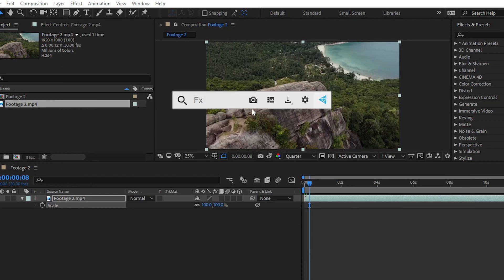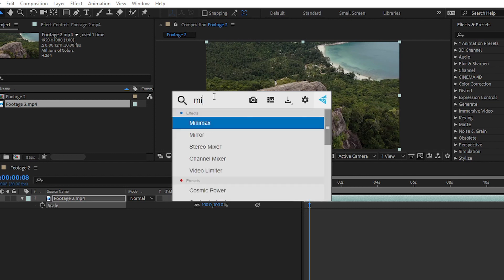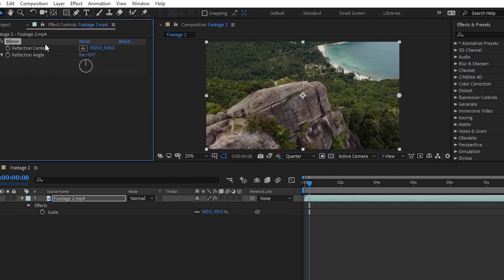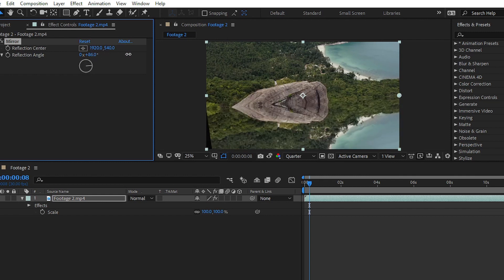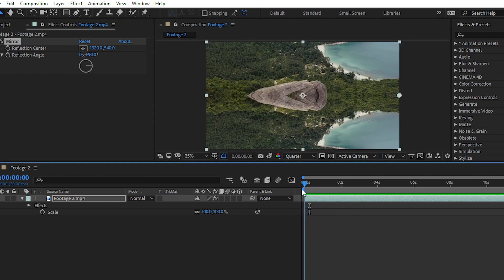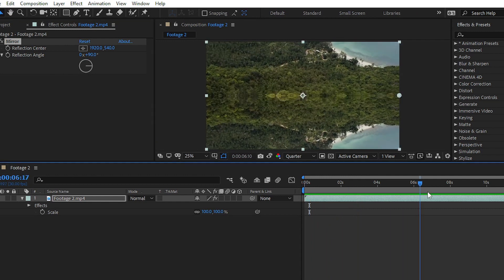From the FX Console panel, you can search for any effect — for example, the Mirror effect. Search for mirror, select it, then go to the Effects and Presets panel, apply the mirror effect and set it to 90 degrees. It's very easy to apply any effect with the help of FX Console.